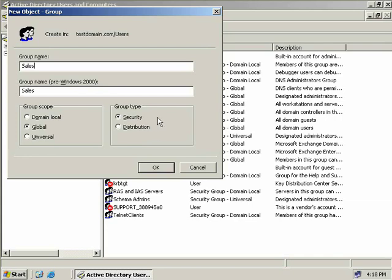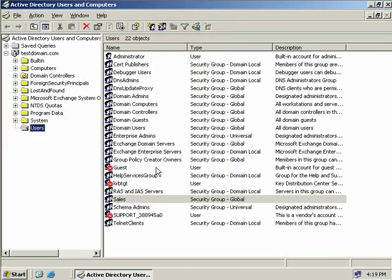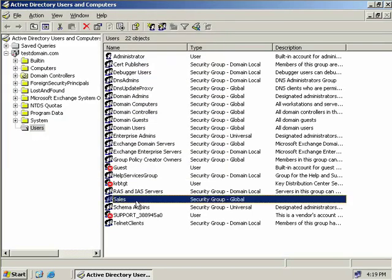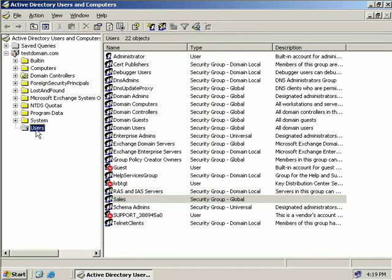Okay, now for this sales group that we're creating we'll use the default group scope of global and we'll also use the default group type of security. And then we'll click OK. Now here we can see our sales group has been created. Now one thing I'd like to add quickly is if you do like to use the net group command to add groups from the command line they will always be created in the user's OU. Now of course you can move them afterwards but by default this is where they'll be placed.